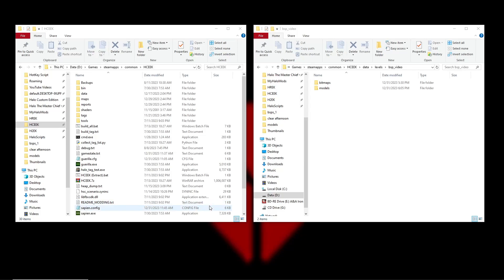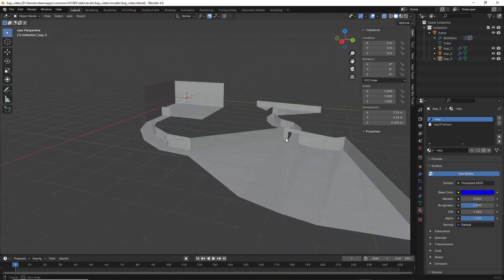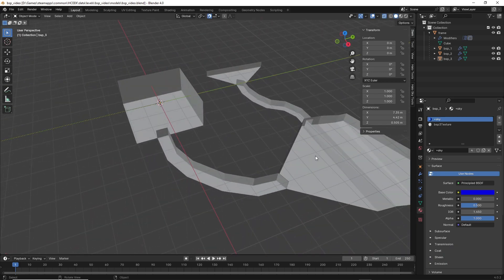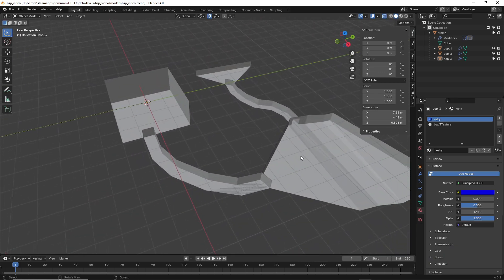Hello everybody, welcome back to another Halo CE modding tutorial. Today we're going to be covering how to create multiple BSPs in a single Blender file, how to export them separately, how to line them up so when you transition between them with scripting and triggers it'll be flawless and you can use vehicles. I'll also be doing a little Blender tutorial about how to create the overlap area.